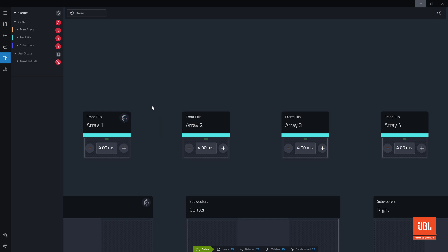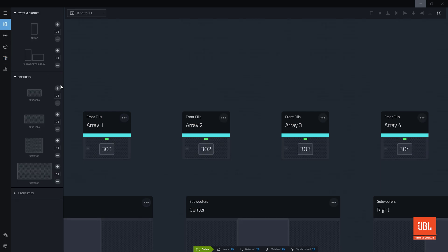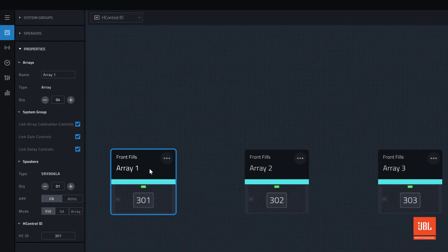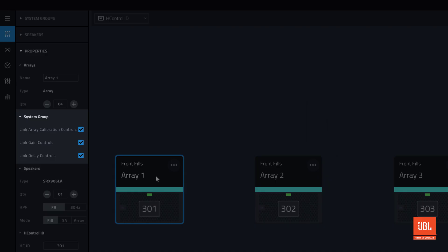Just like gain, we can unlink array delay settings by navigating back to design mode, clicking the array, and changing the link properties in the panel.